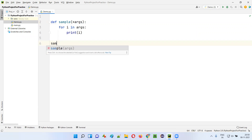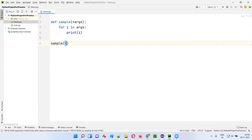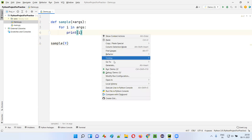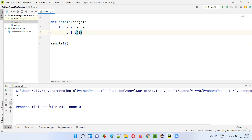If I call this function and pass only one value, say 9, then 9 will go into this argument. For i in args, only one value is there, so only 9 will be printed. Run this code, only 9 will be printed here.